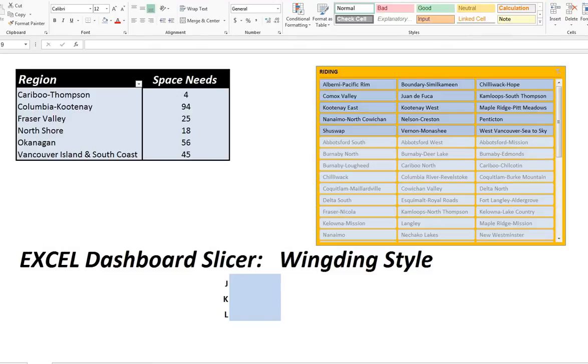Well, hello everyone. Once again, I'm here doing some Excel dashboard work. In this case, I'm doing a different style here using wingdings.